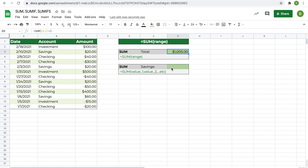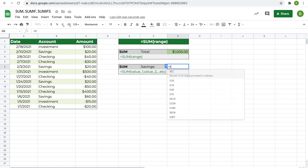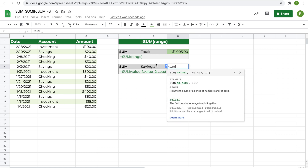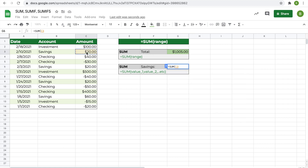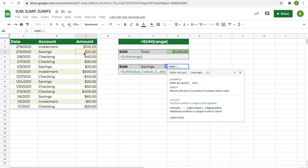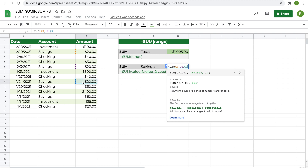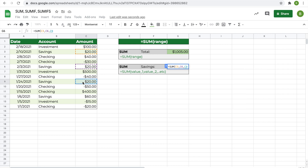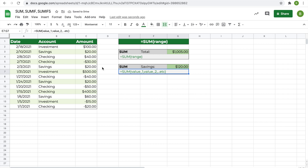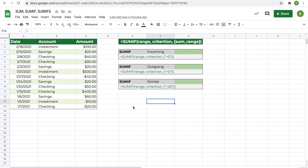We can use that knowledge to find the sum of just the savings transactions. Click the cell, type equals SUM, click the first savings cell, add a comma for each additional cell, and either click or type the others. Hit enter and 120 is the answer for the sum of the savings transactions. The SUM function is pretty simple.